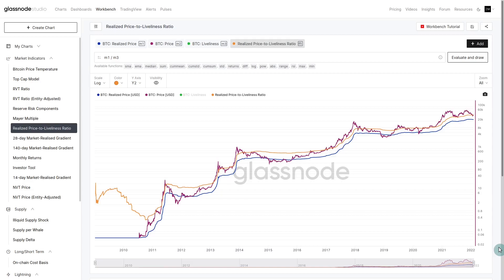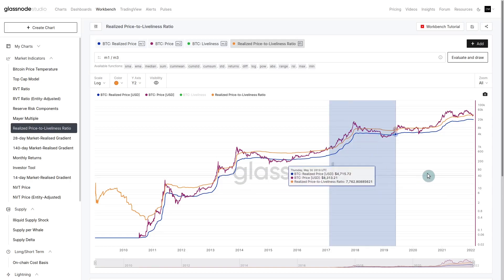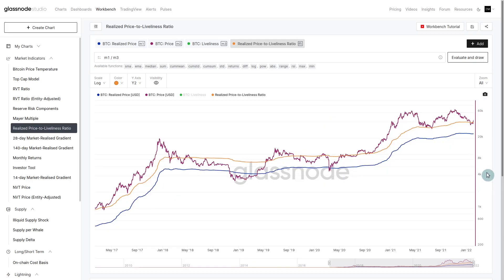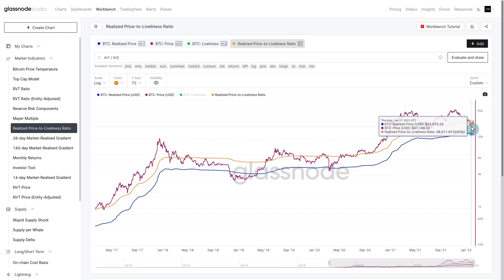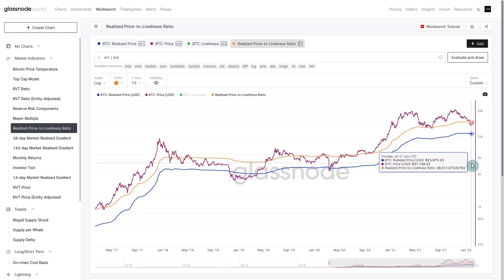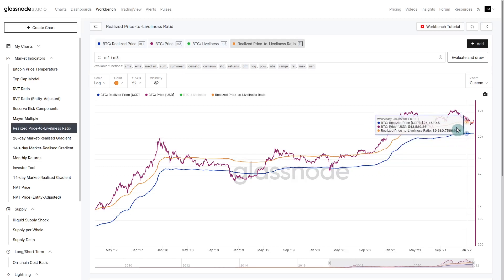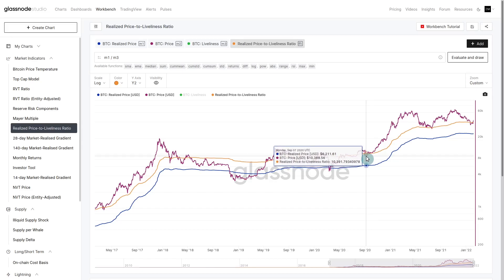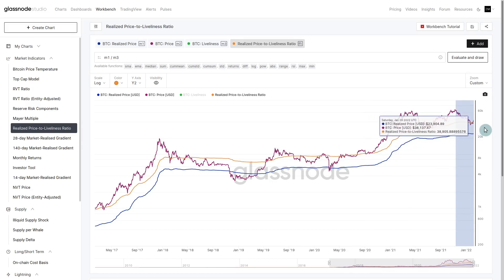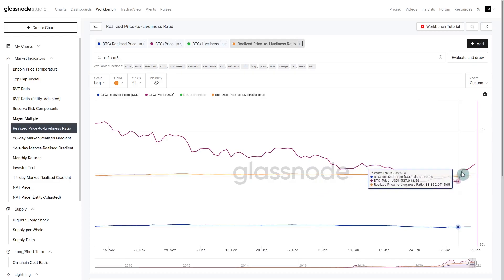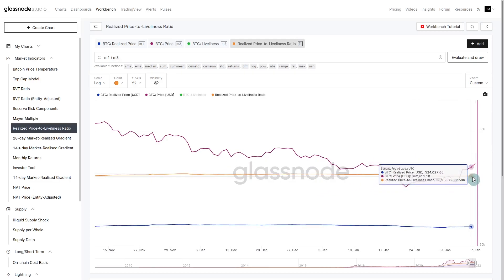We've also looked at the realized to liveliness ratio the other day so I'll briefly touch on it. The realized price is the average price of every single coin that's moved on chain, then the realized to liveliness ratio amplifies that when there's more hodling going on. It represents the hodler's fair value. We came down and tested this in July, back here in September 2020, and we've traded down below it and bounced above.